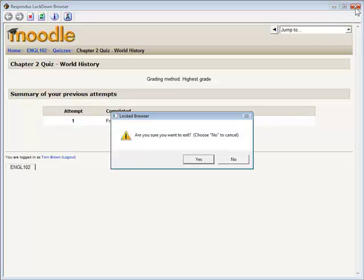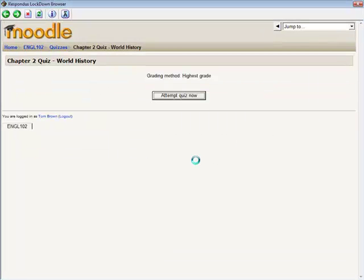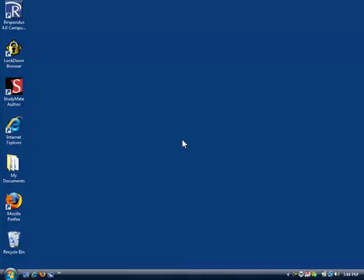It is now possible to exit the browser. All other applications that were running prior to the start of Respondus Lockdown Browser will be available at this time.